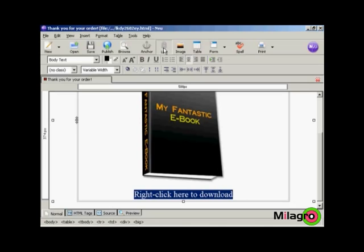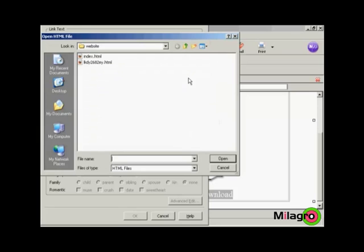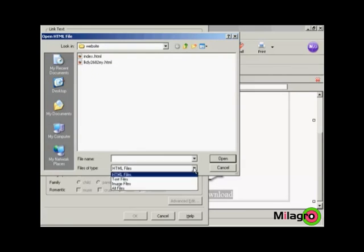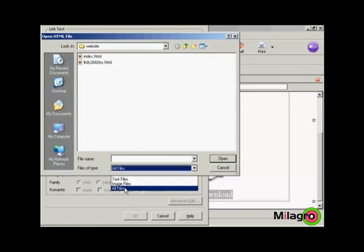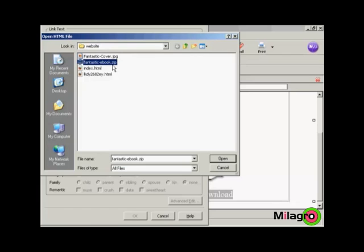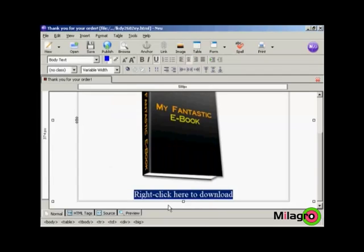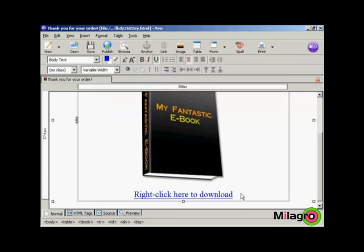And then I'm going to link to the product which is a zip file. So click here on link. And again, choose file. And we want to have all files. And this is the one that I'm going to download, Fantasticebook.zip or what I want the customer to download. So click on that and click on open. And none of this applies, so we'll just ignore all this and click on OK. And there you go, there is the download link.